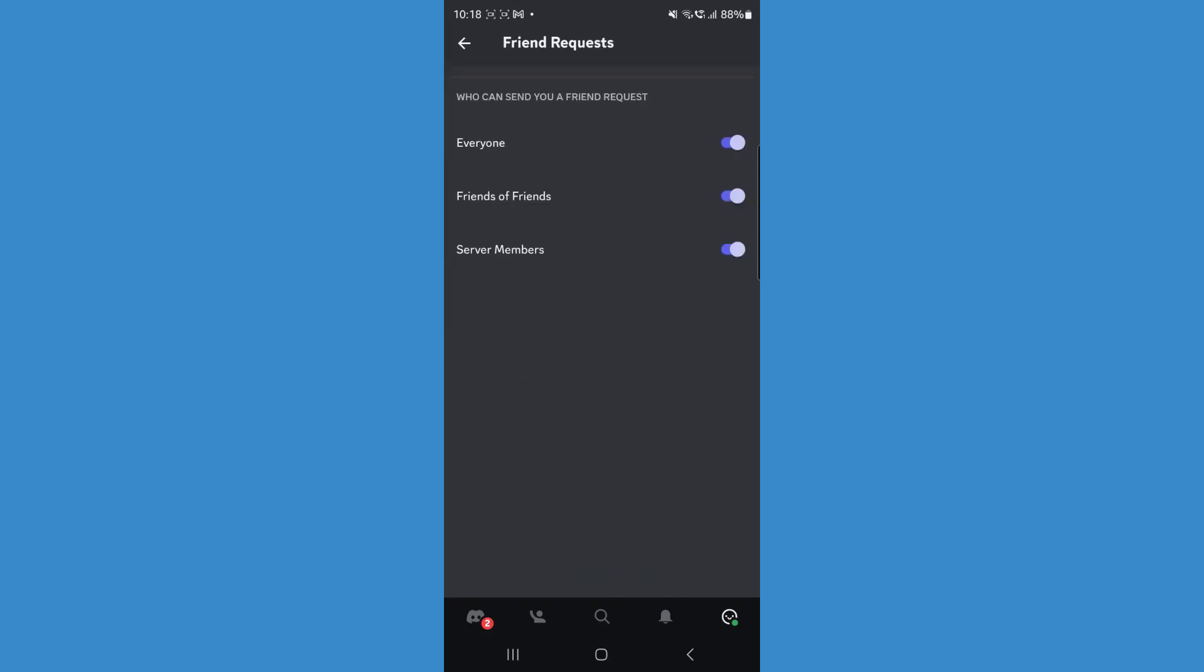And then as you will notice there are three options right here. So all you simply need to do if you want to disable friend requests for everyone is toggle all of these options off right here. And then once you do this, that will mean that you have disabled friend requests on your Discord account.